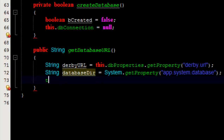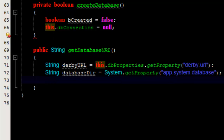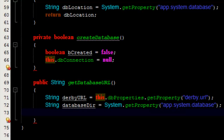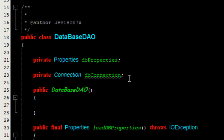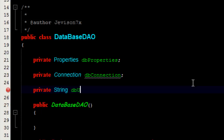In order to get the database URL, I'm going to reference this.dbUrl. We should create a field for the database URL, so I'm going to back up and create a private String field — let's call it dbUrl.